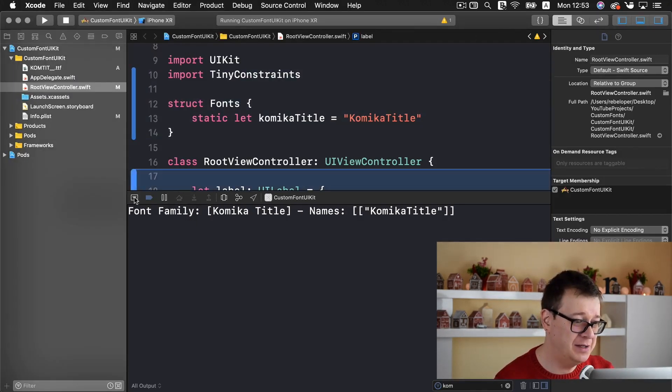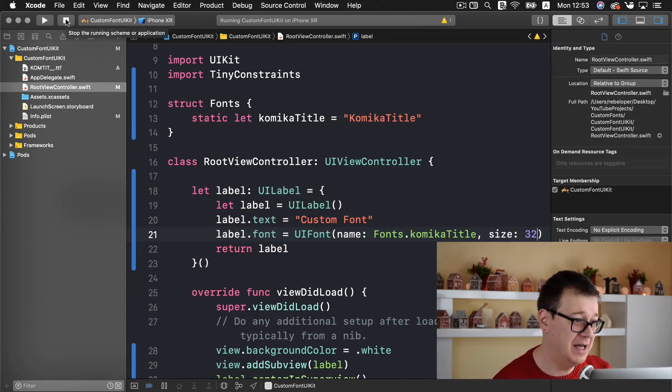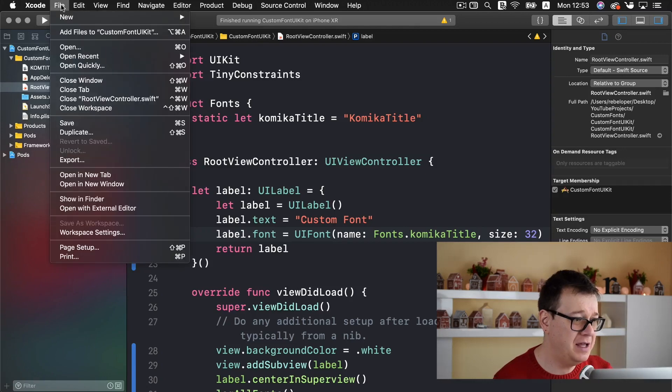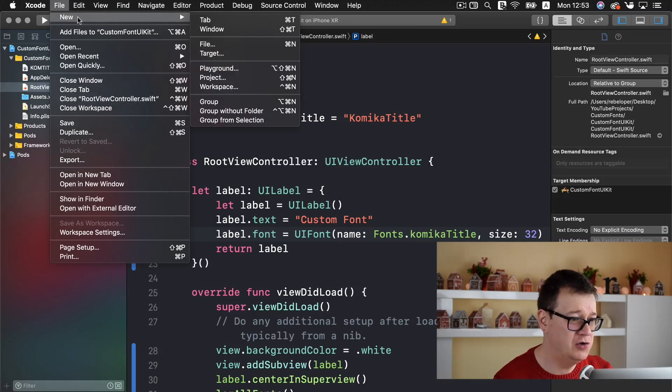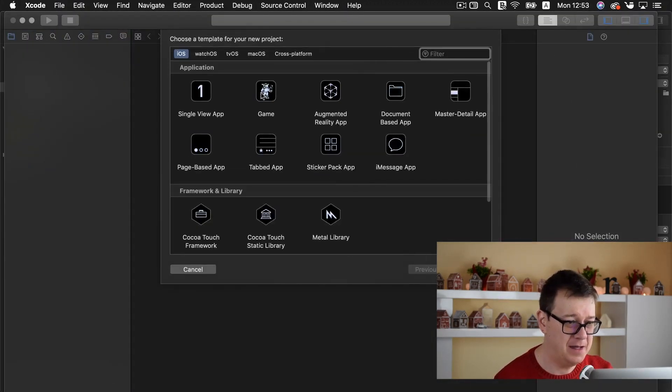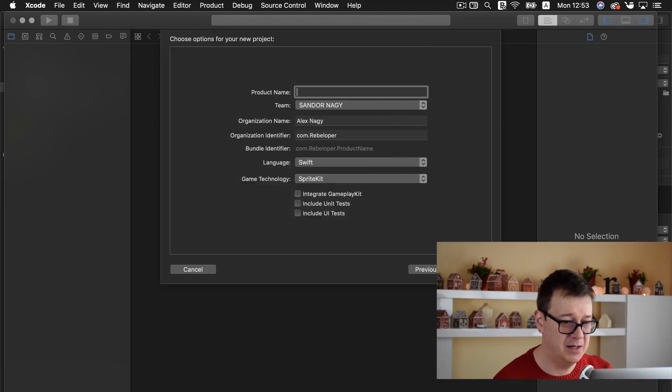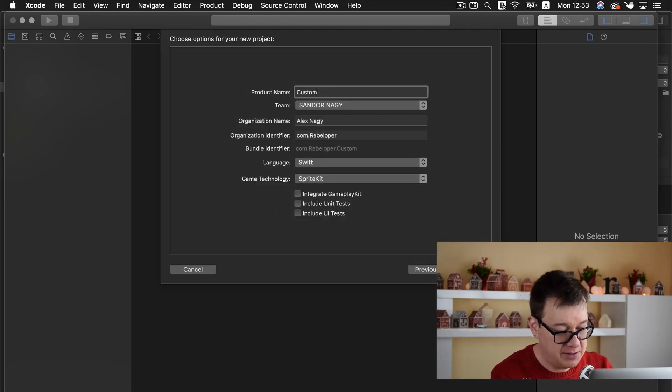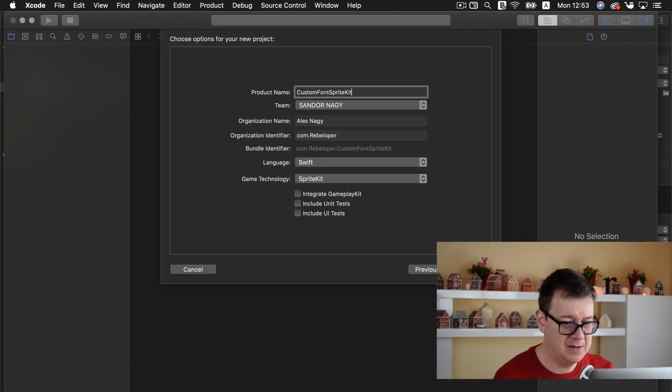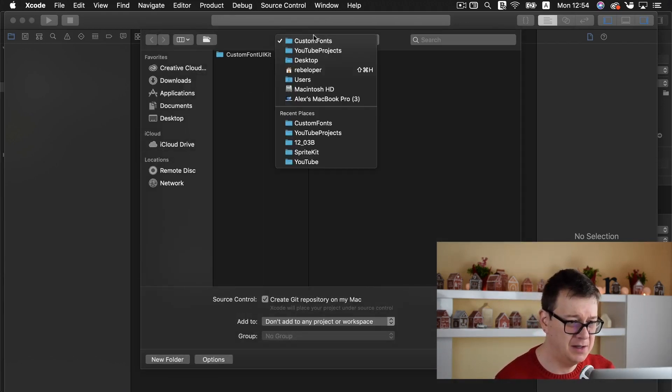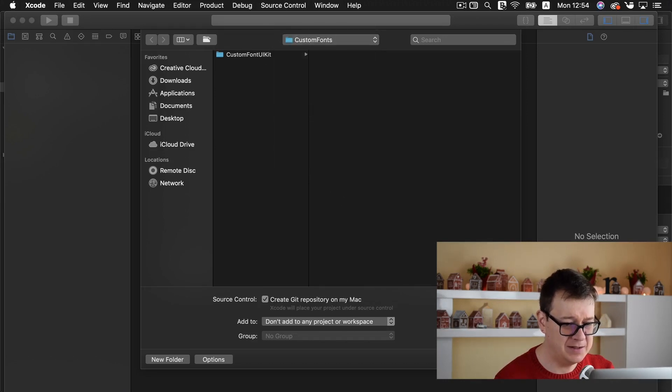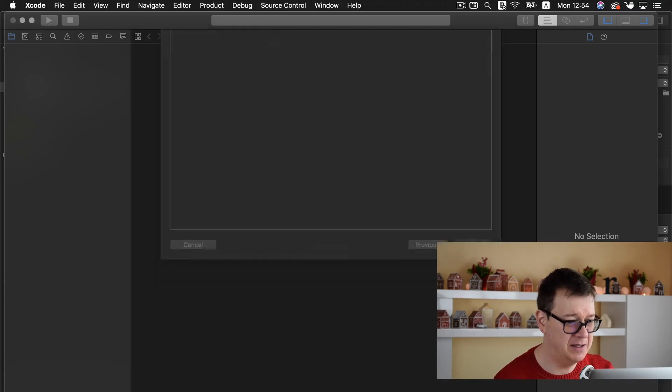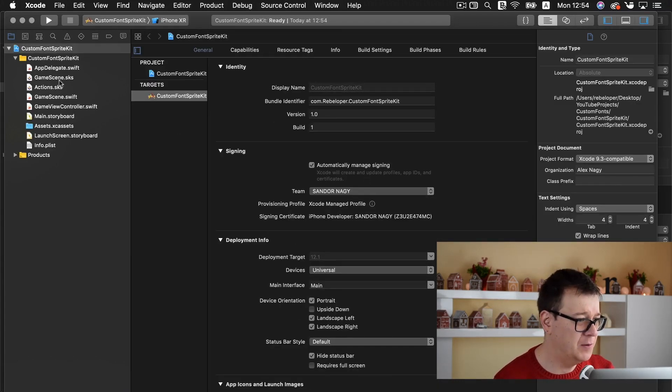Now let's do this for a sprite kit game. So let me just stop this and quickly create a new project here. And it will be a game. Let's click on next and name this. Let's click on next and let's add this inside here. Yes, create a git repository on my Mac. Let's create that. And there we go.